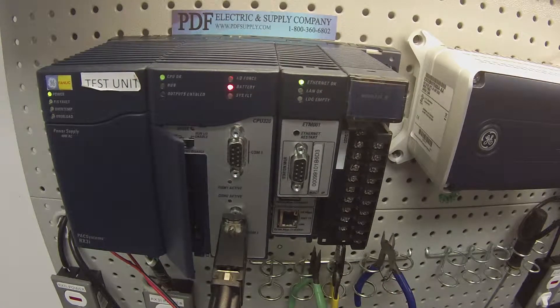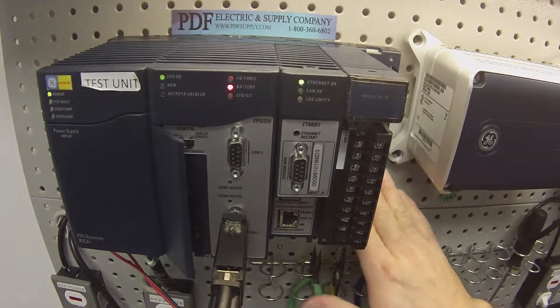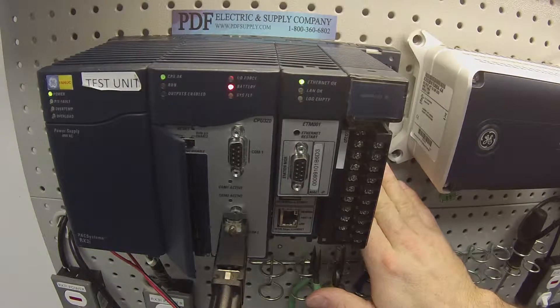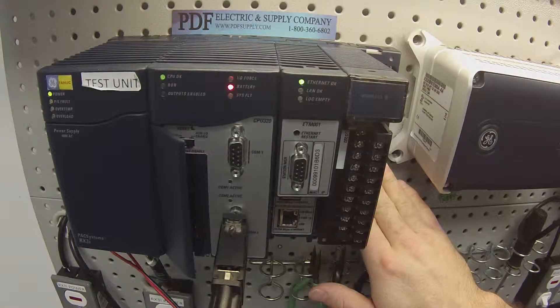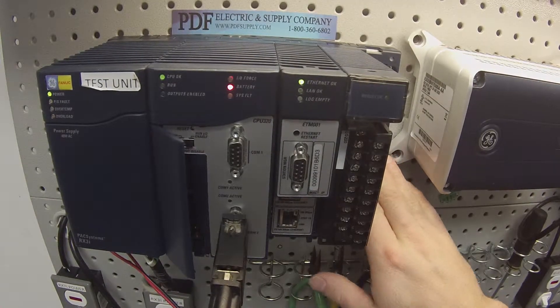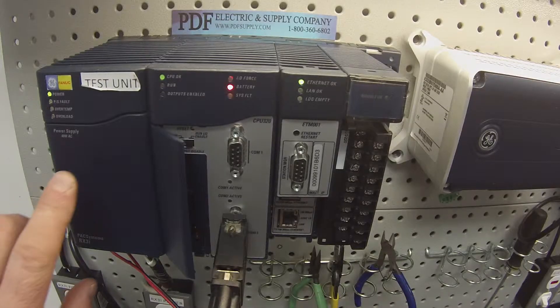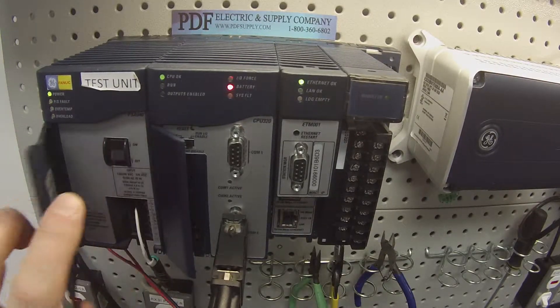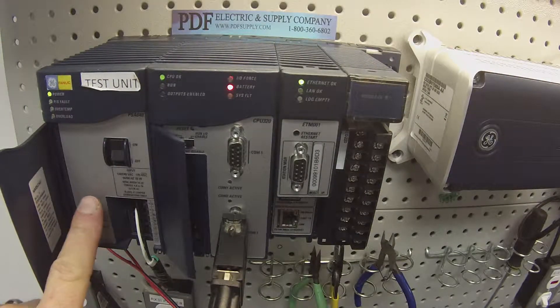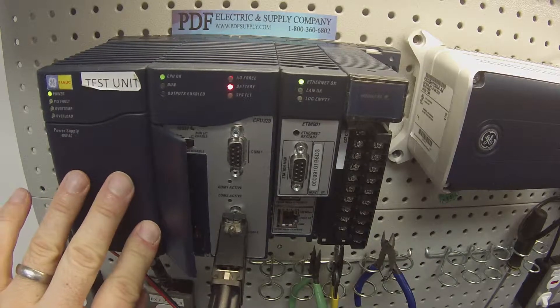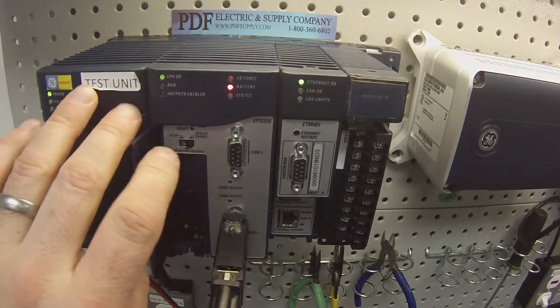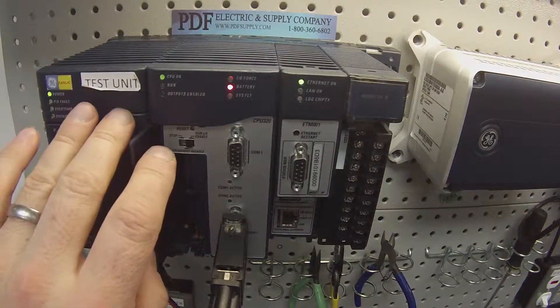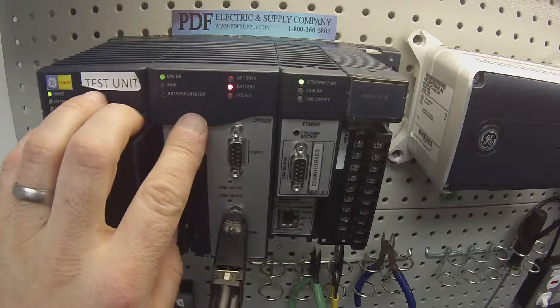I'm going to step you through exactly what I have in front of me. I have an IC695CHS007 seven-slot rack. From left to right, I have an IC695PSA040, which is powered up. The processor I'm using for this test is an IC695CPU320.